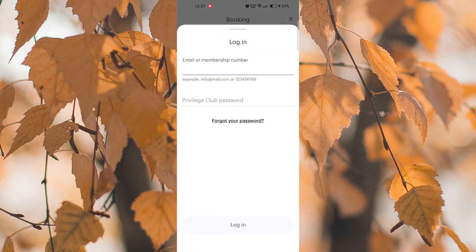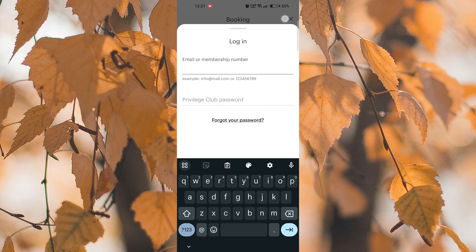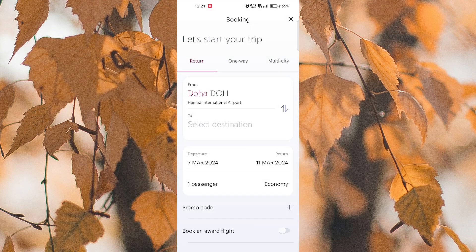Make sure all the information is correct before proceeding with the check-in process. Follow the on-screen instructions to select your preferred seat and meal preferences, if applicable.